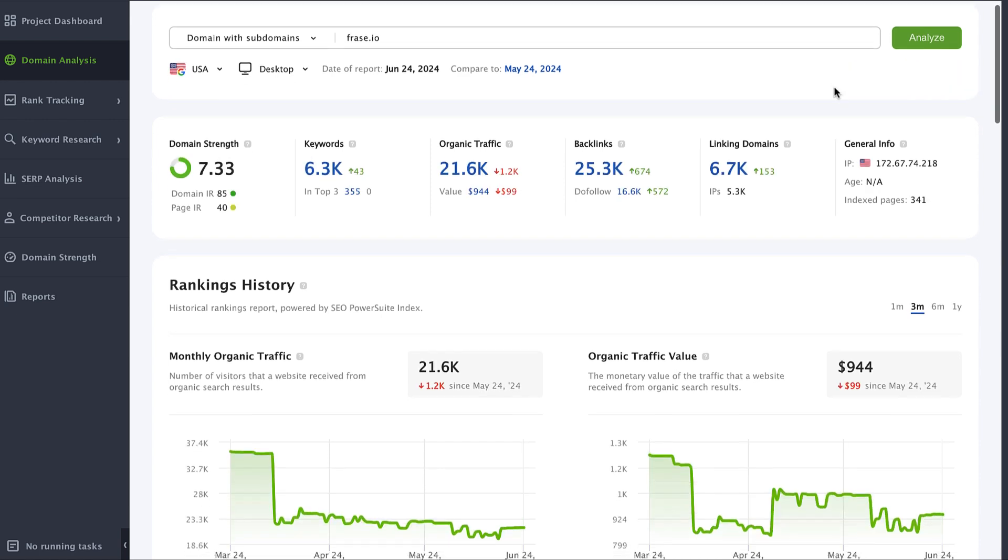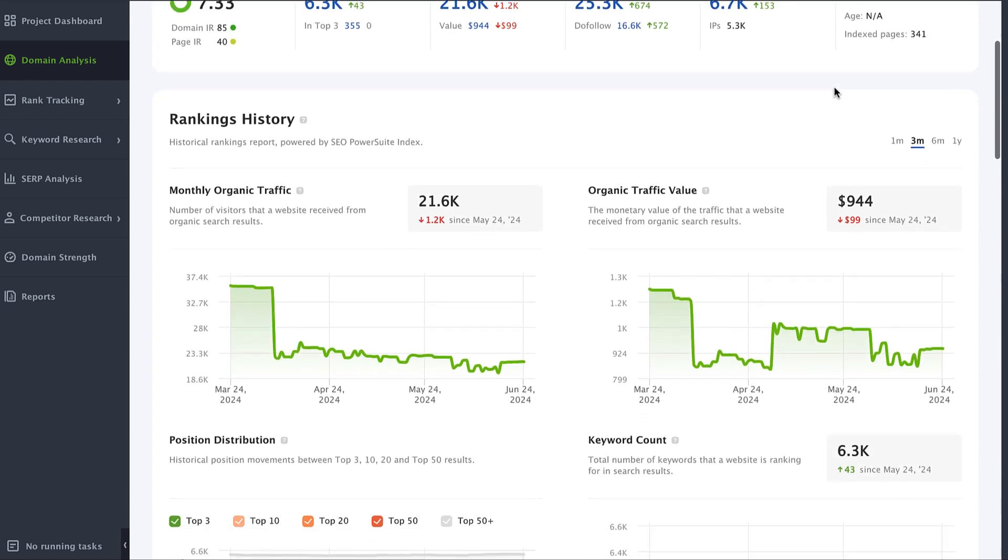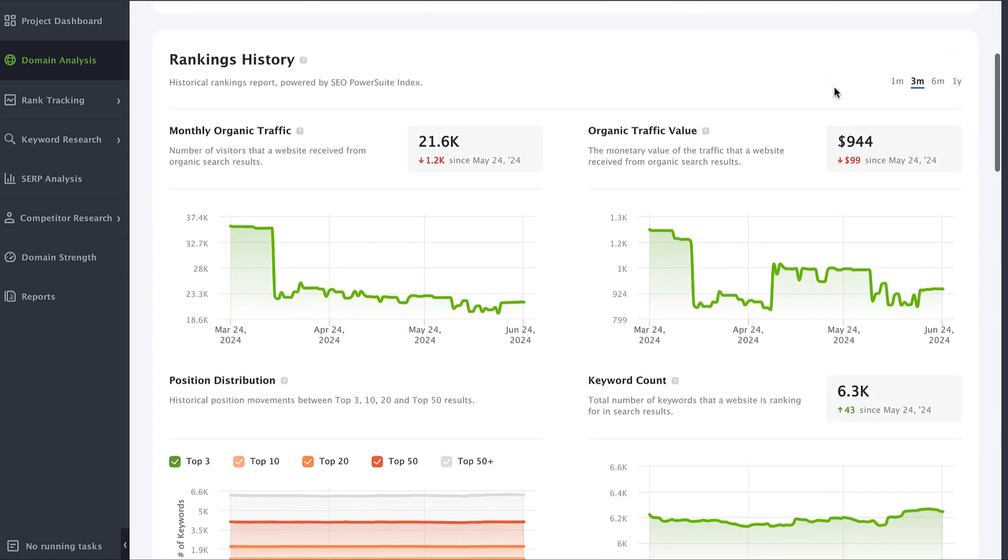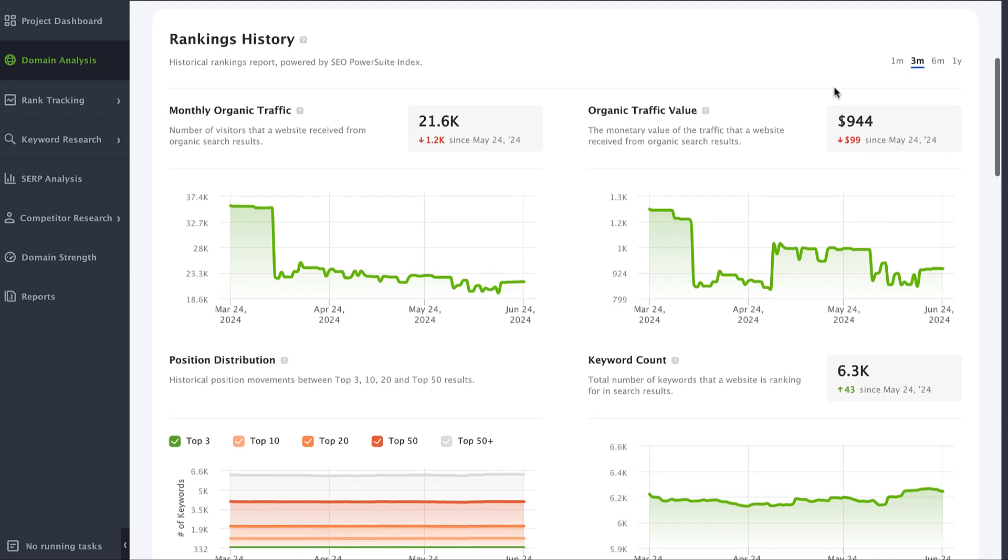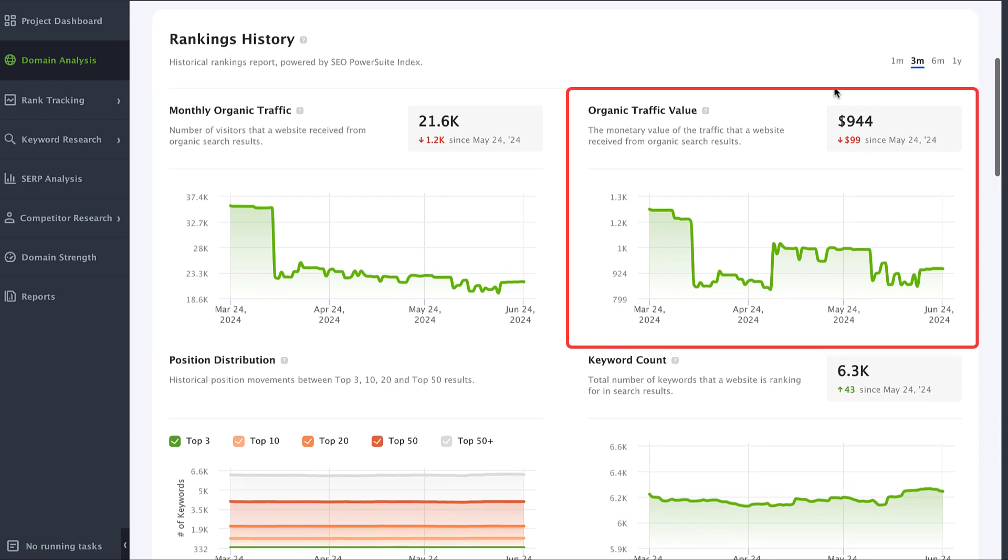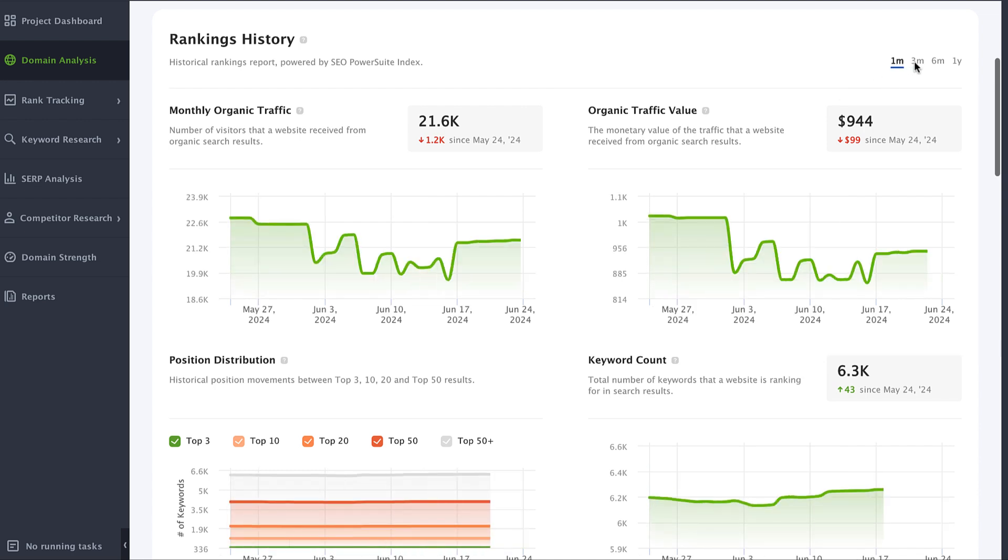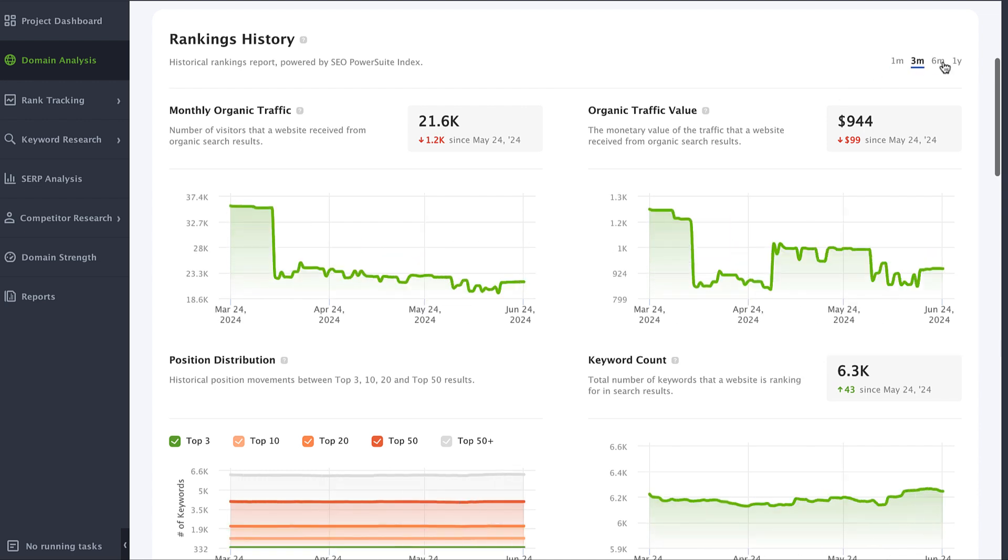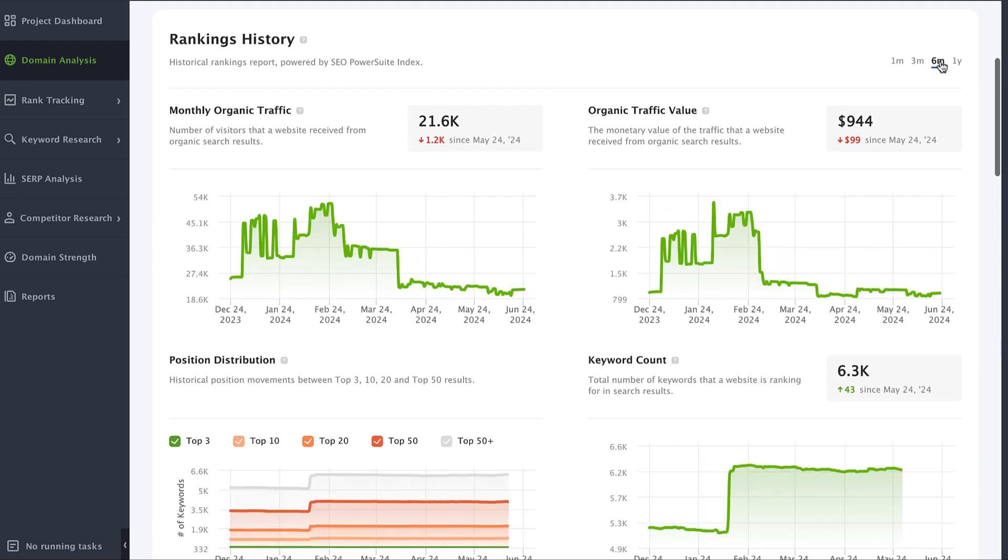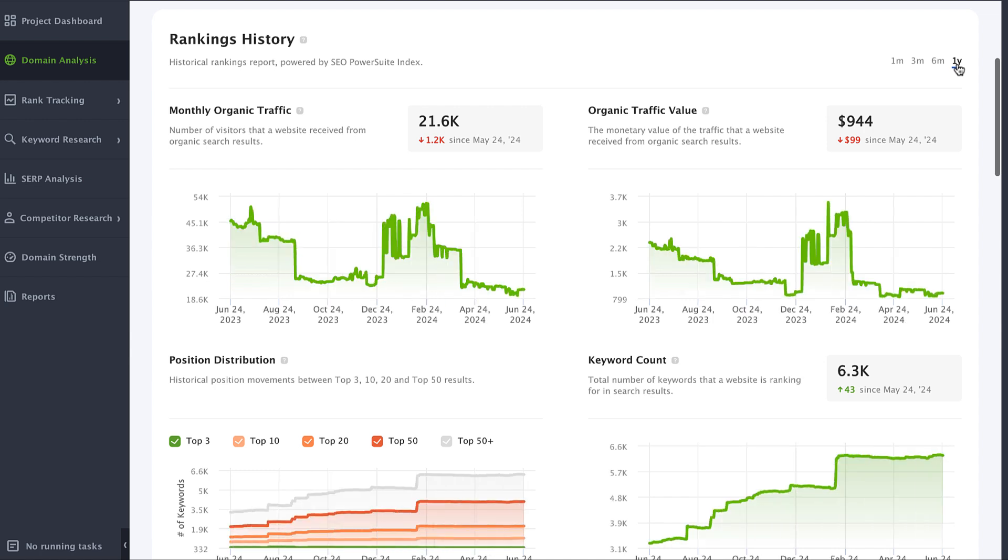Scroll down to the ranking history section. Here you will find the traffic analytics data, monthly organic traffic, and its organic traffic value. Pay attention that you can see the historical data for the last month, three months, half a year, or even a whole year. Just click the needed date range.